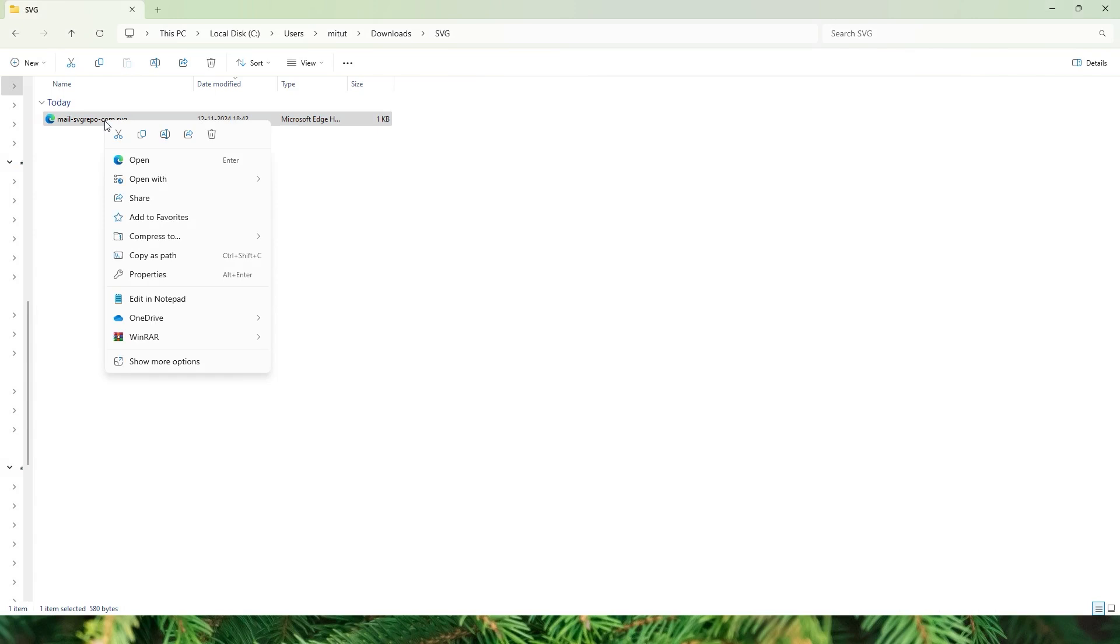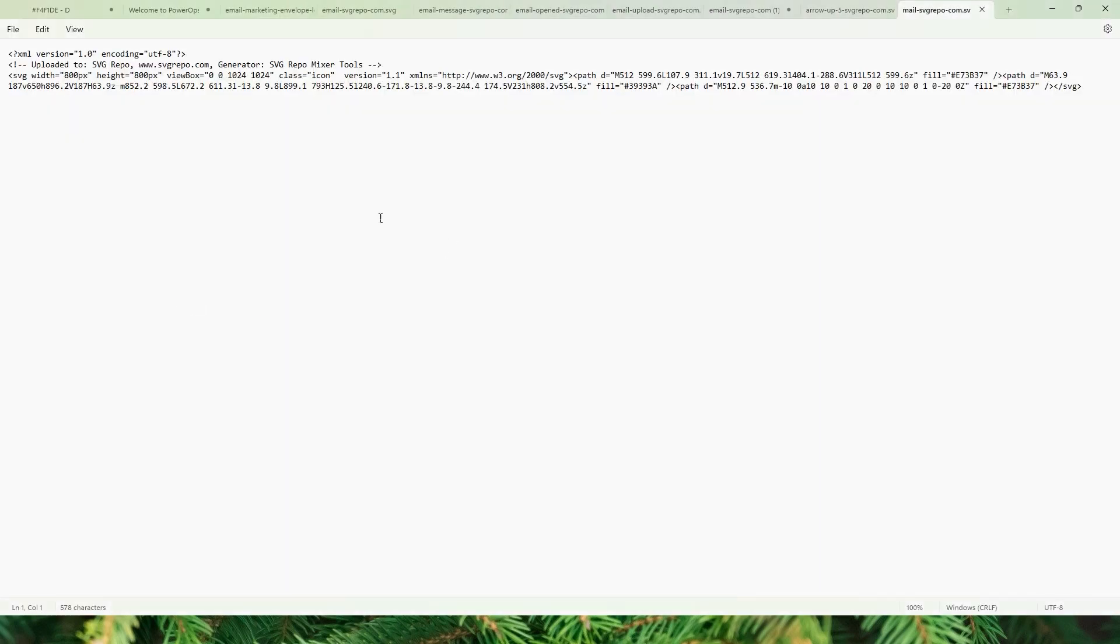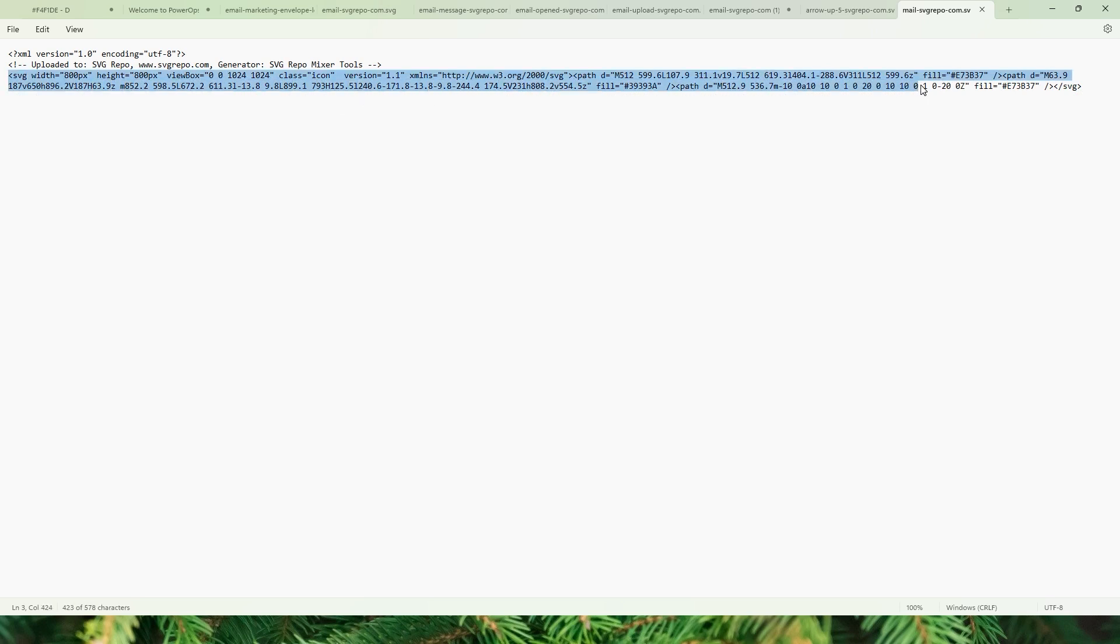You will see a code something like this. Select the data here all the way from SVG until the end of the code. You can ignore the first two lines here and then copy the code here.